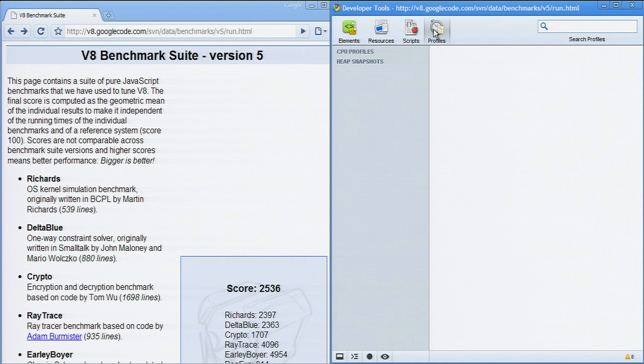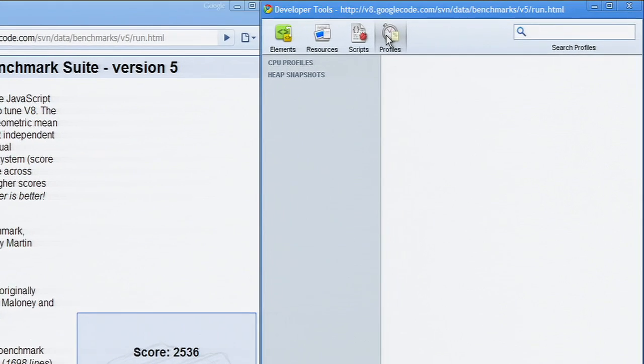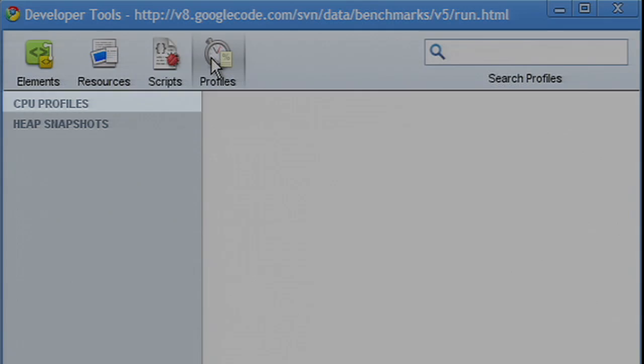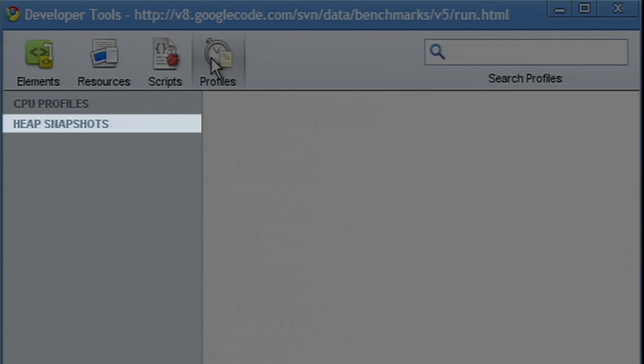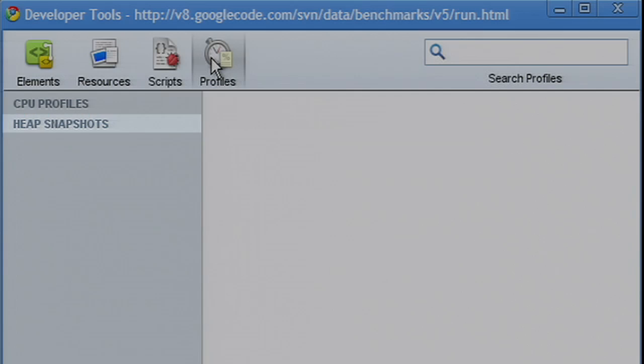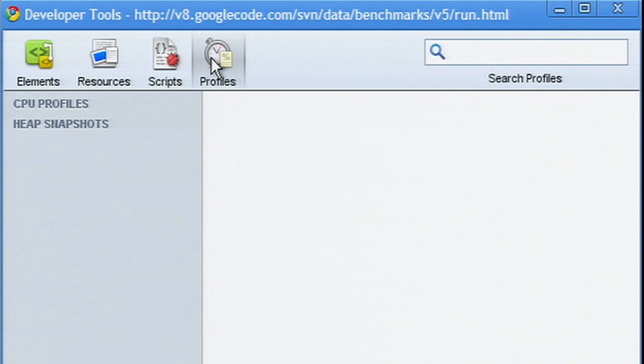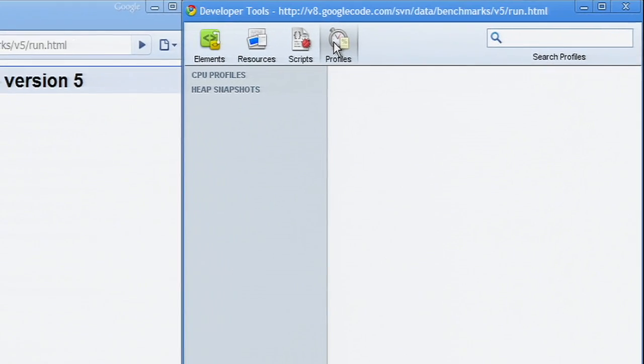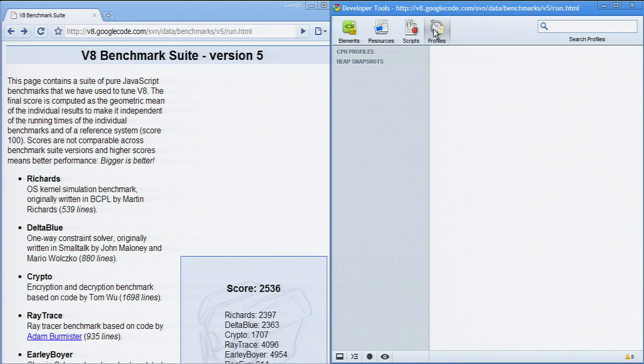The Profiles tab in the tools includes two profilers, a CPU profiler and a heap profiler. These powerful tools can help web developers understand where resources are being spent so as to help them optimize their code.